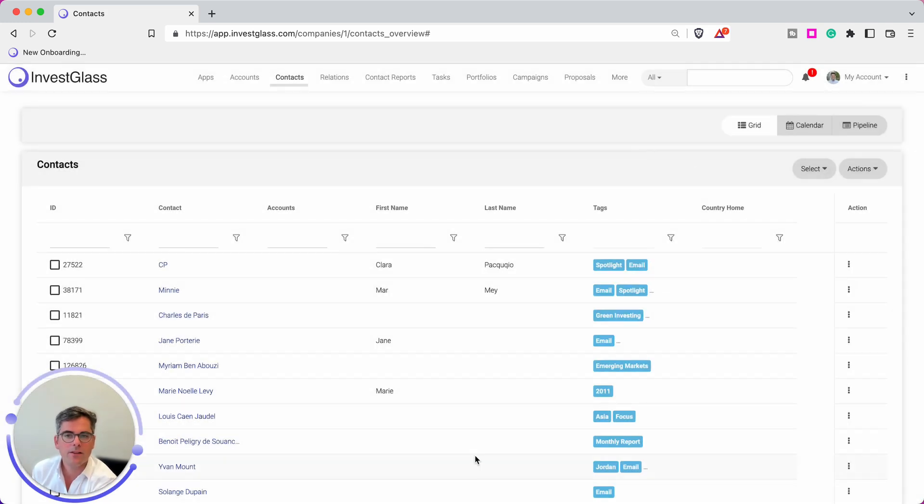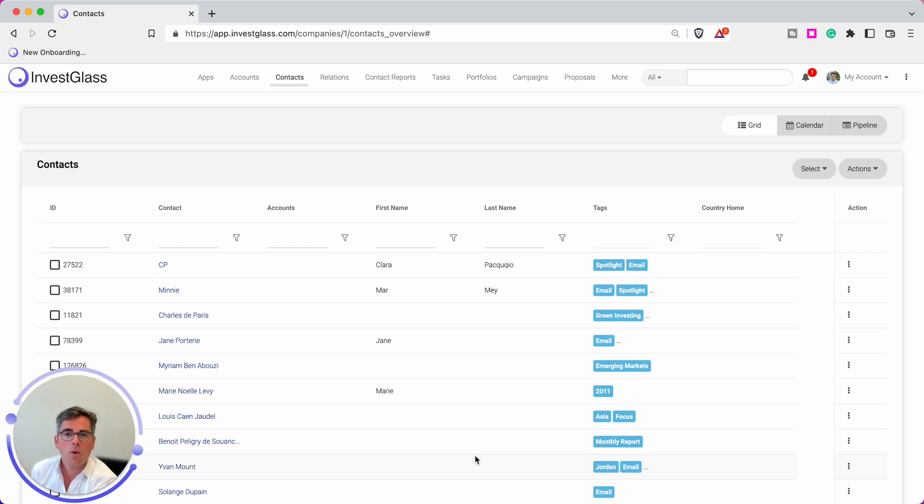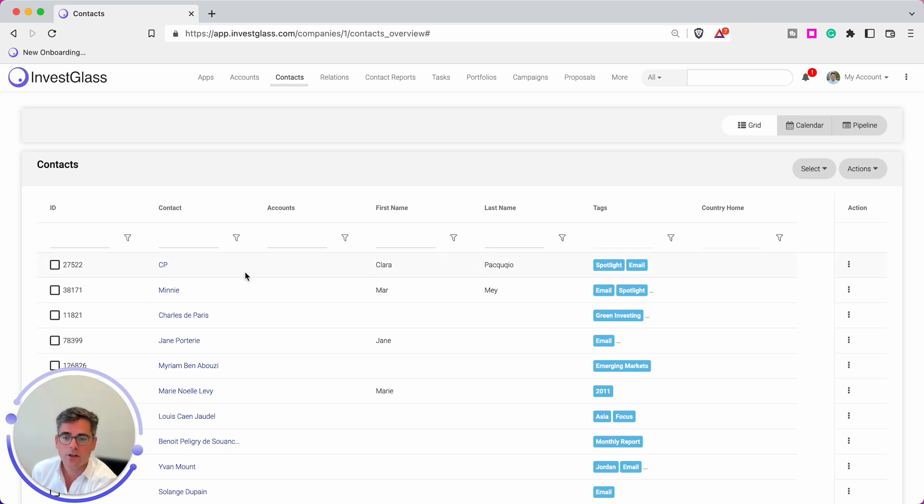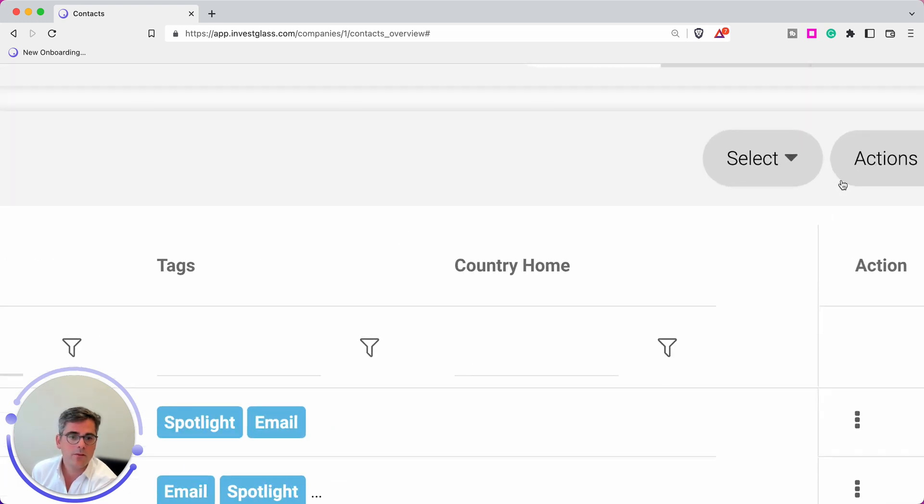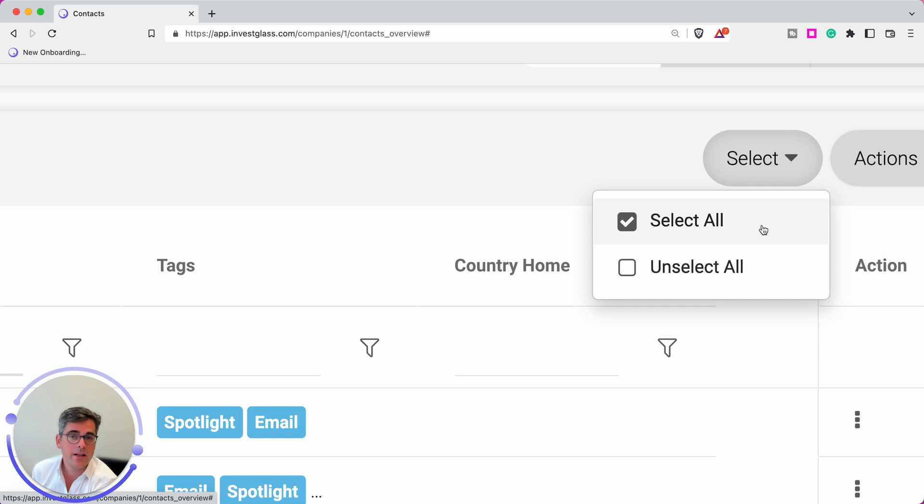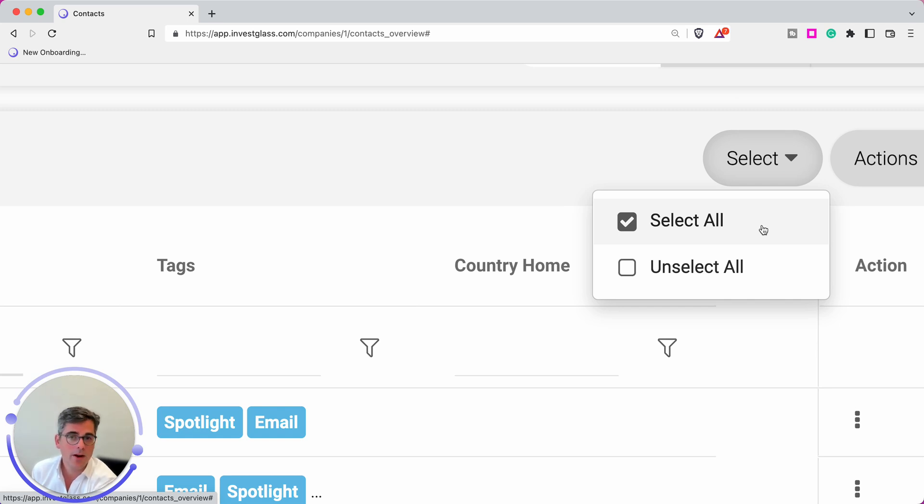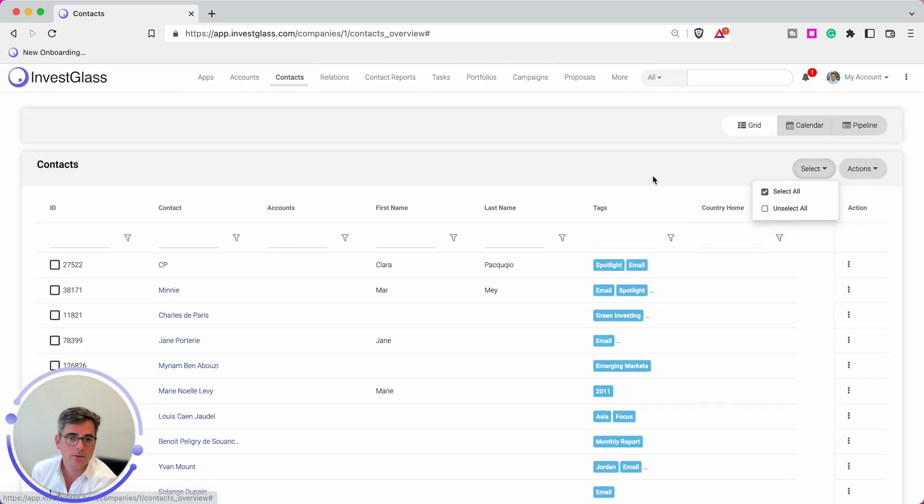Once I've selected the content I want to export, then it's the records I want to export. For that, there are two ways. First way is to just simply click here on Select All, and this will select all the records that you have access to.